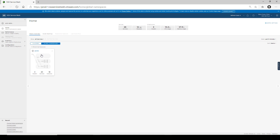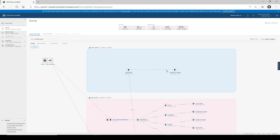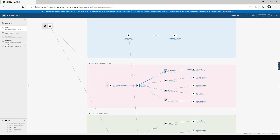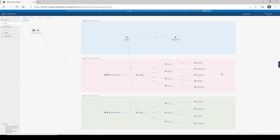Going into the global namespace, we have a global namespace here called Acme that we created previously. We can see the three clusters here laid out in this topology map. This topology map is very useful — it allows customers to see the dependencies between the different services across clusters and the communication direction between all these services. Customers use these topology maps to troubleshoot and to identify any cascading downstream and upstream issues with their applications.